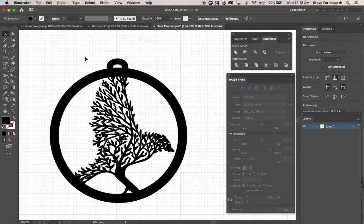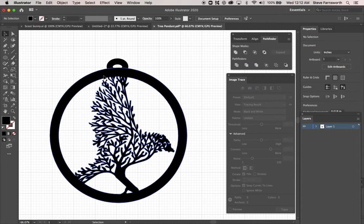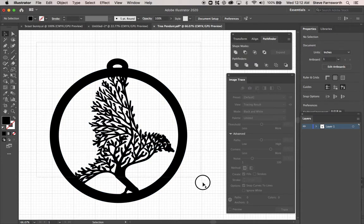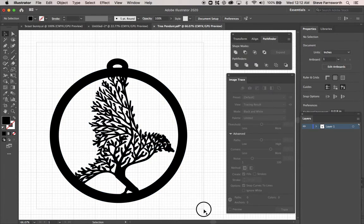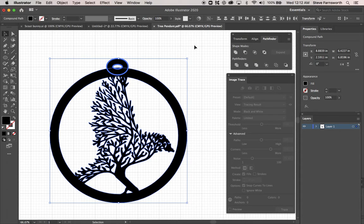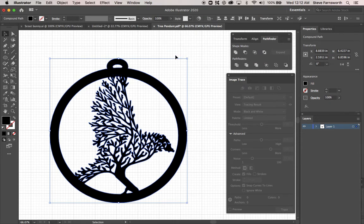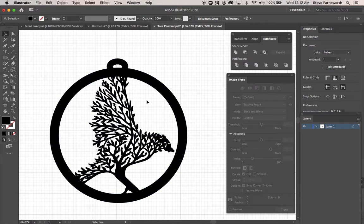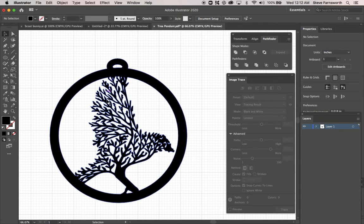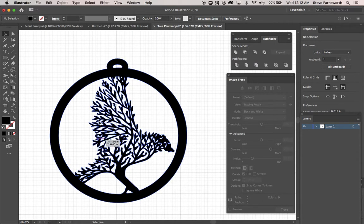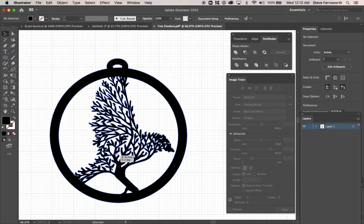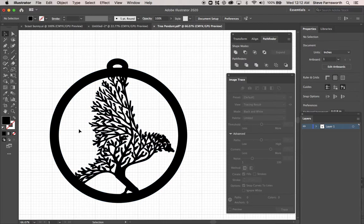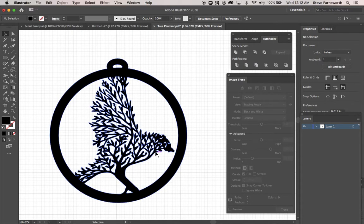And now it's running into each other. So again, I'm going to select everything. And I'm going to go to Unite. Ta-da. You are done. That's it. You now have something that can be laser cut. It'll look just like this. The wood will be all the black there. And the white will be what's cut out.